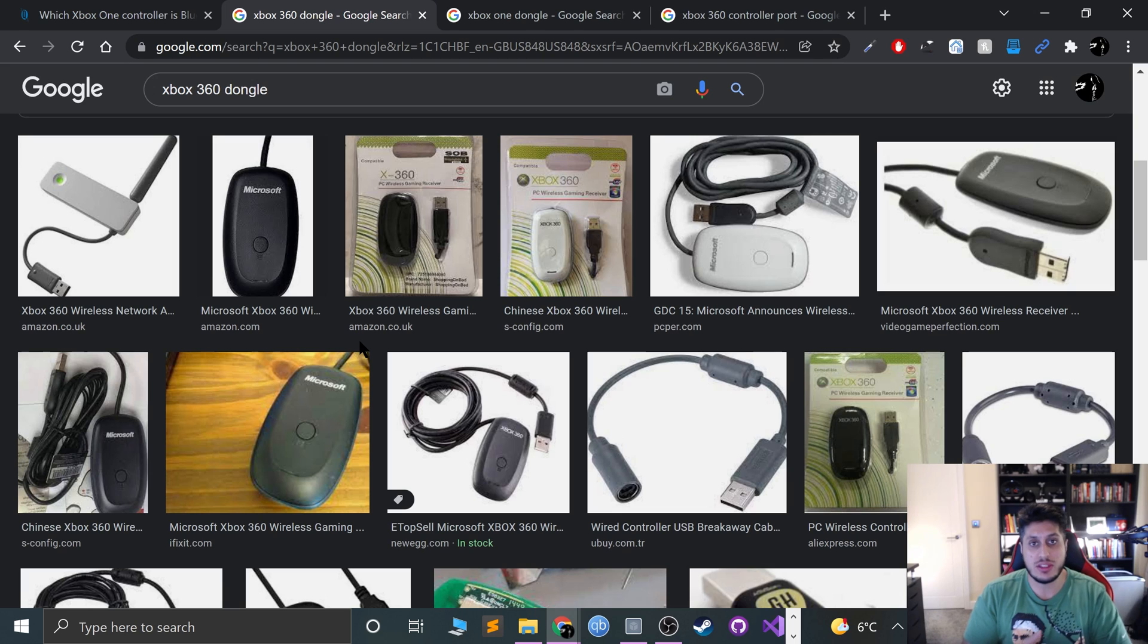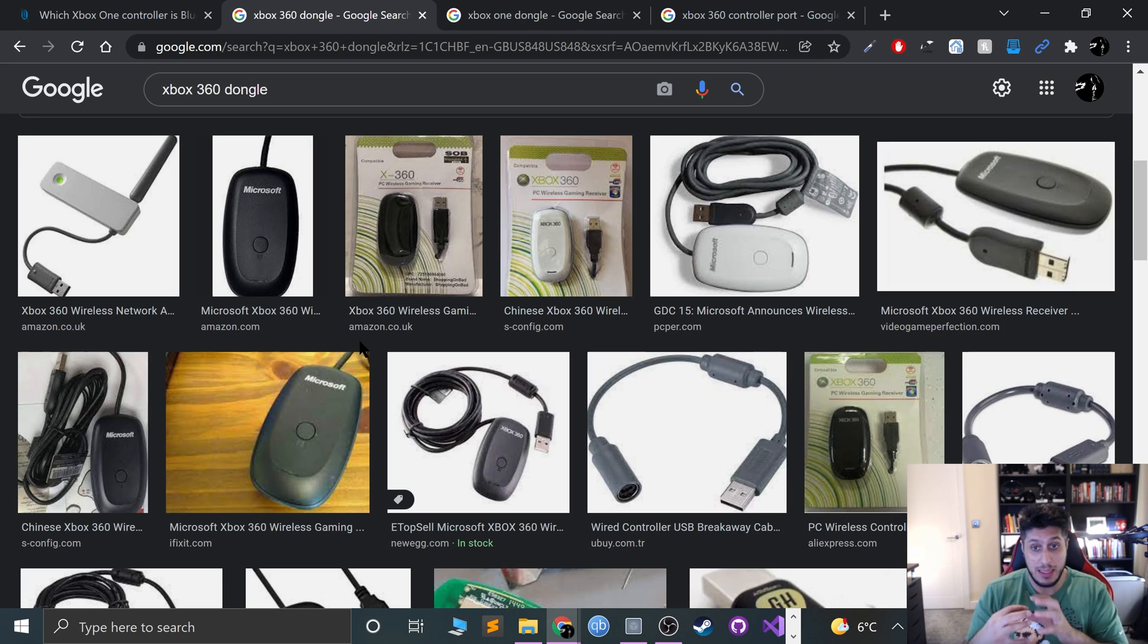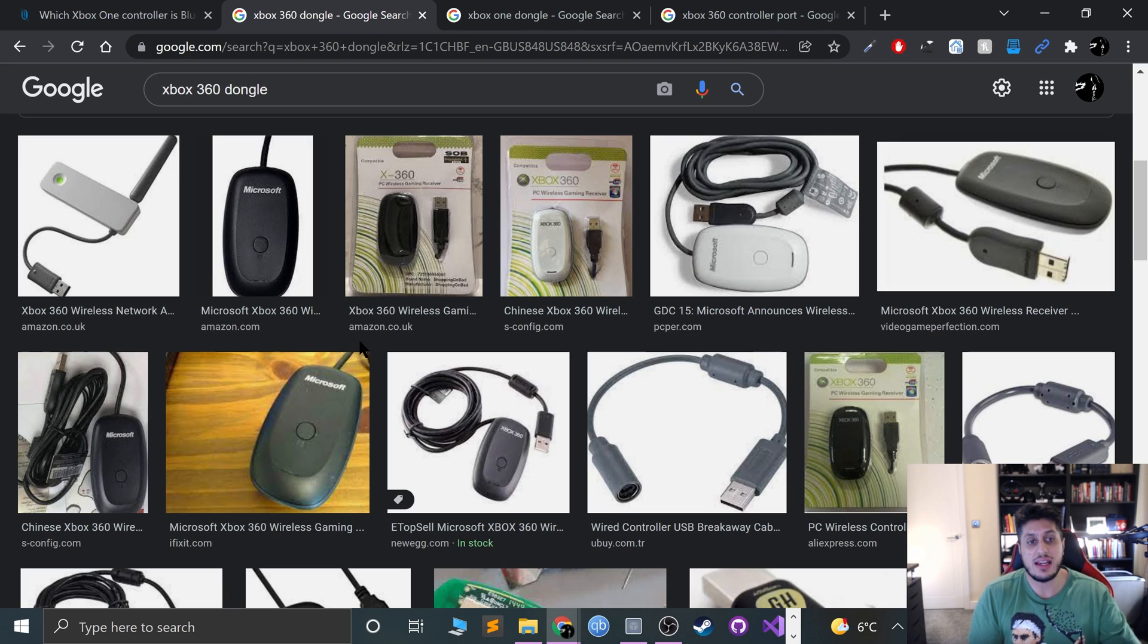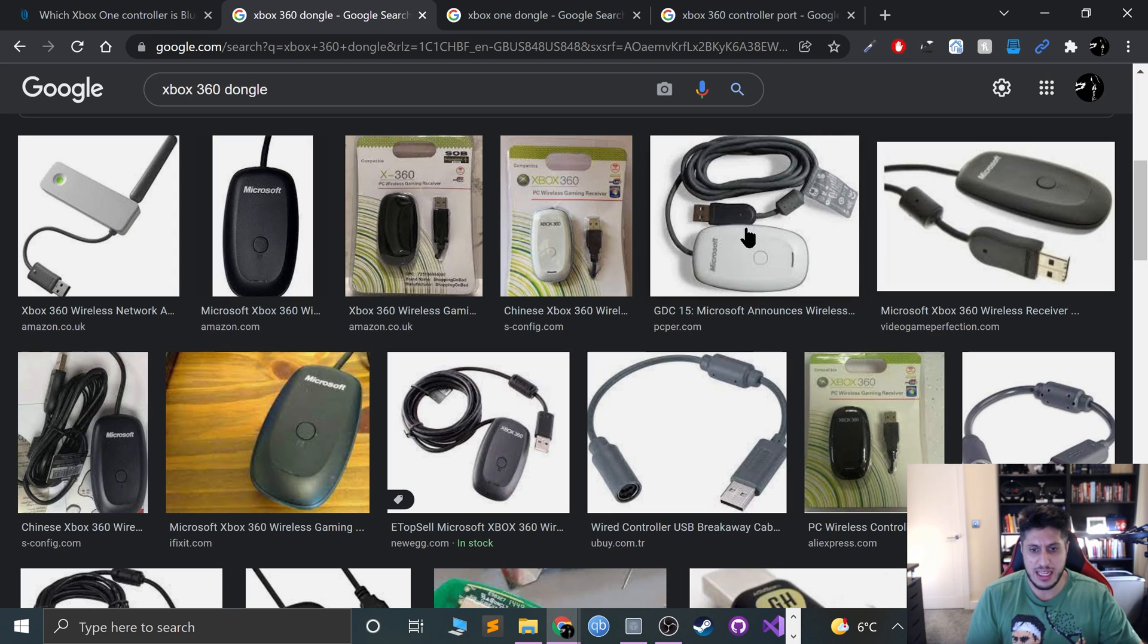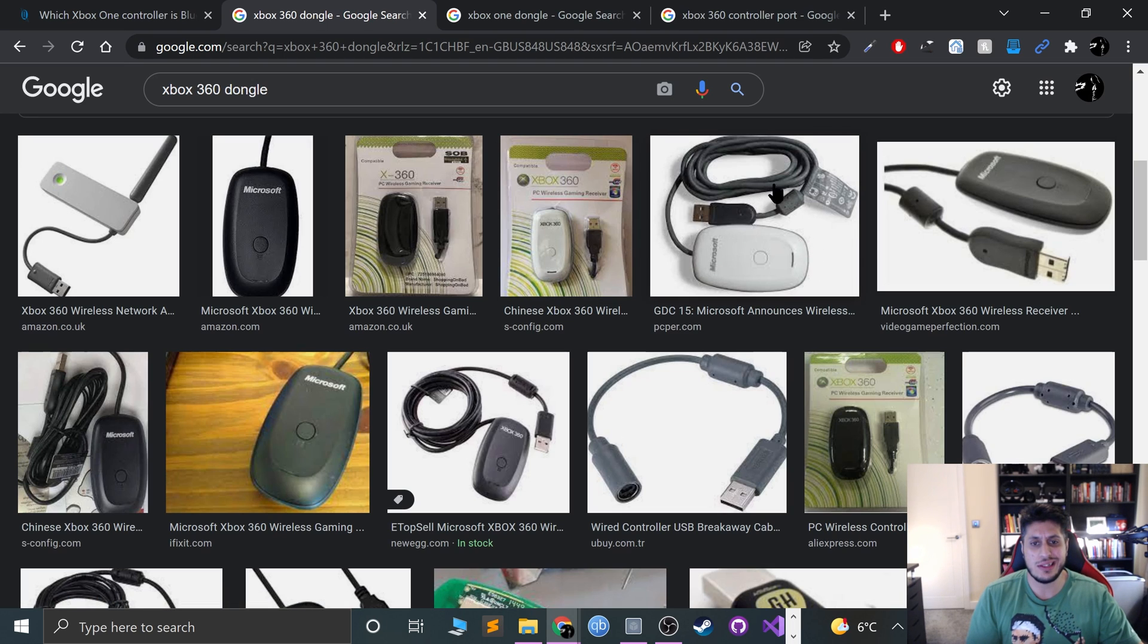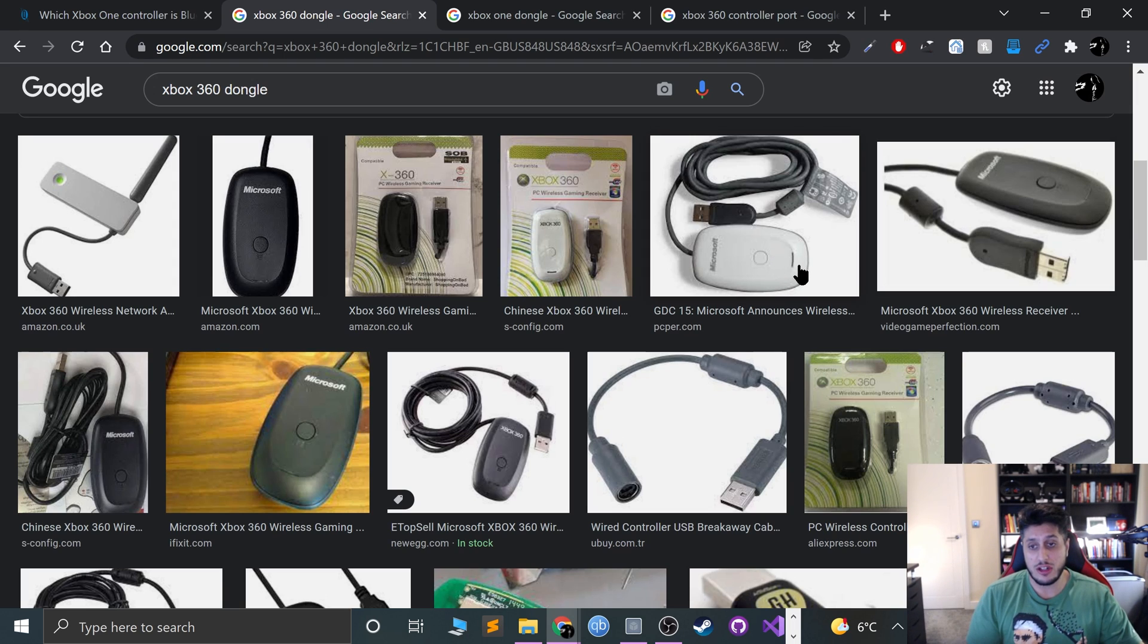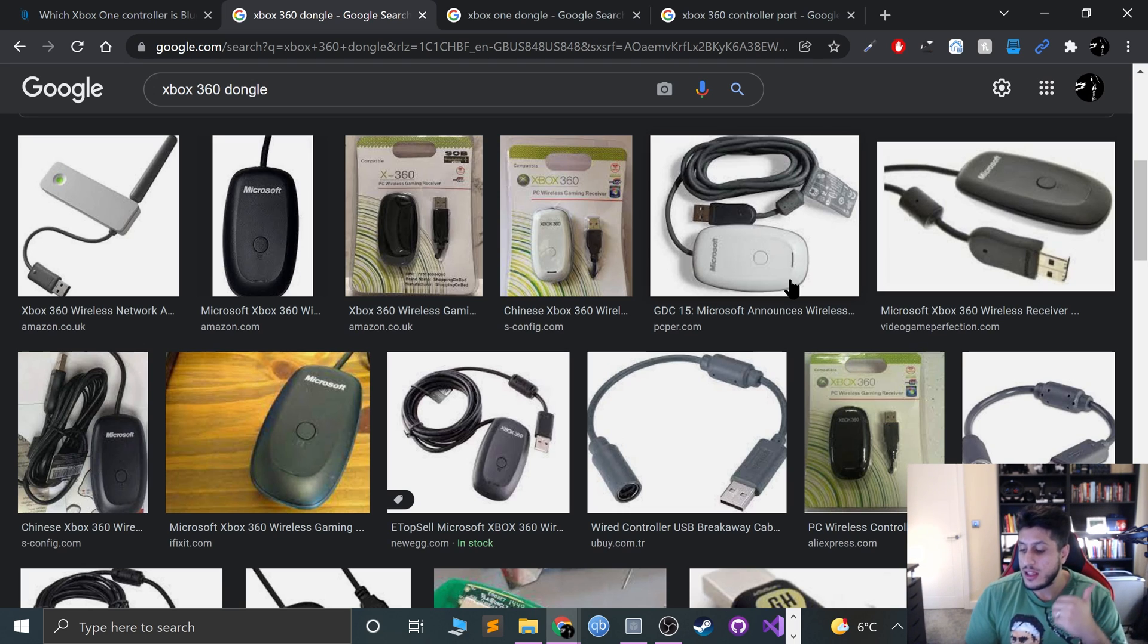The wireless controllers can't be made wired using that play and charge kit because it only transfers power and no data. You'll need one of these dongles. I had this white one back in the day—again, I lent that to a friend and still haven't had it back. You literally plug it in, press that button there and the light starts flashing, press the 360 controller sync button and it will sync.